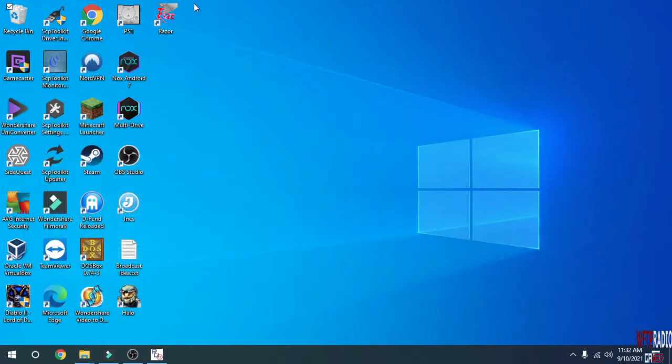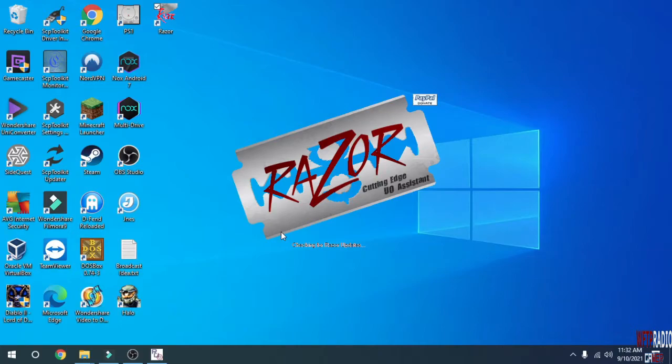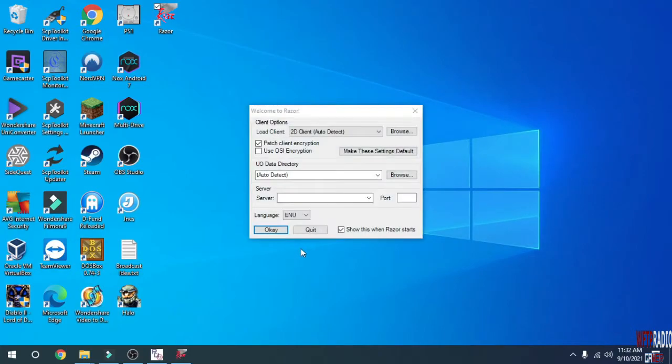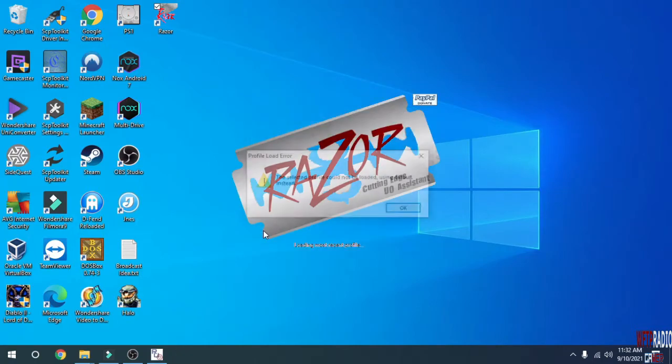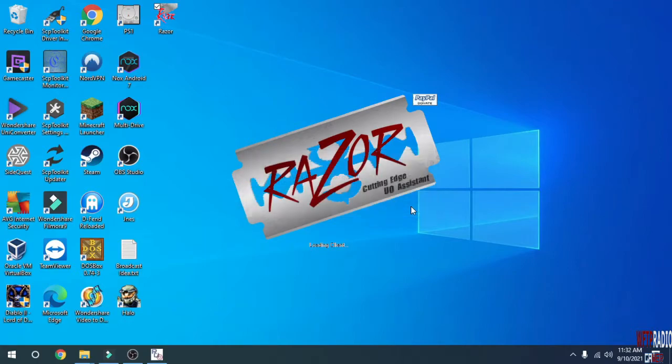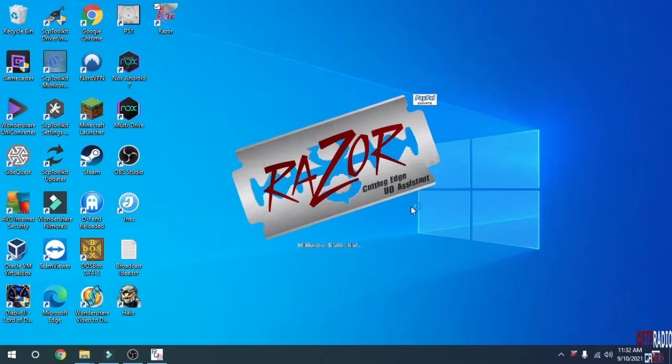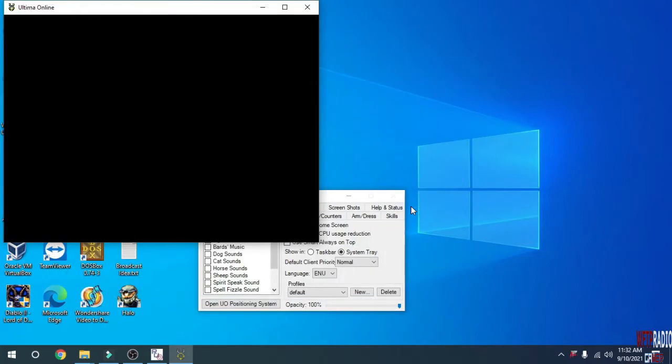Next, double-click on your Razor icon on your desktop or wherever you put it. In here, you want to put your server address - mine was localhost. In the port, I put 2593 because that's the port to my server. Don't worry about selected profile could not be loaded, because it'll just use the default. That's what happens when you first install Razor.